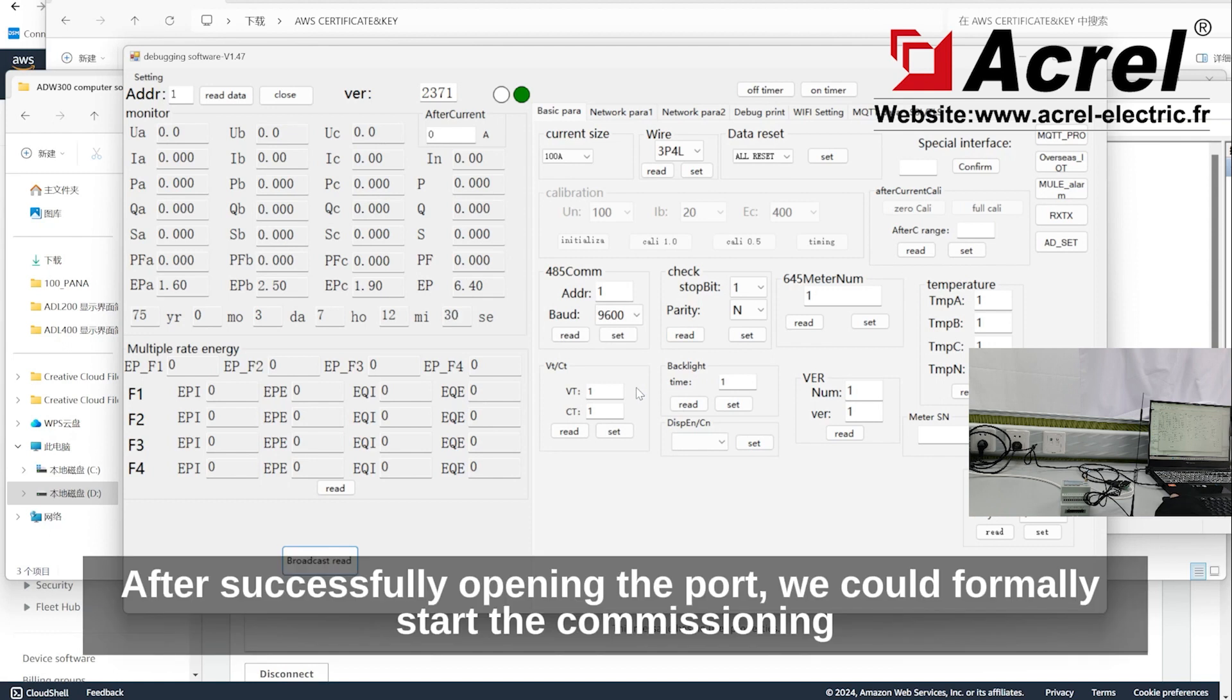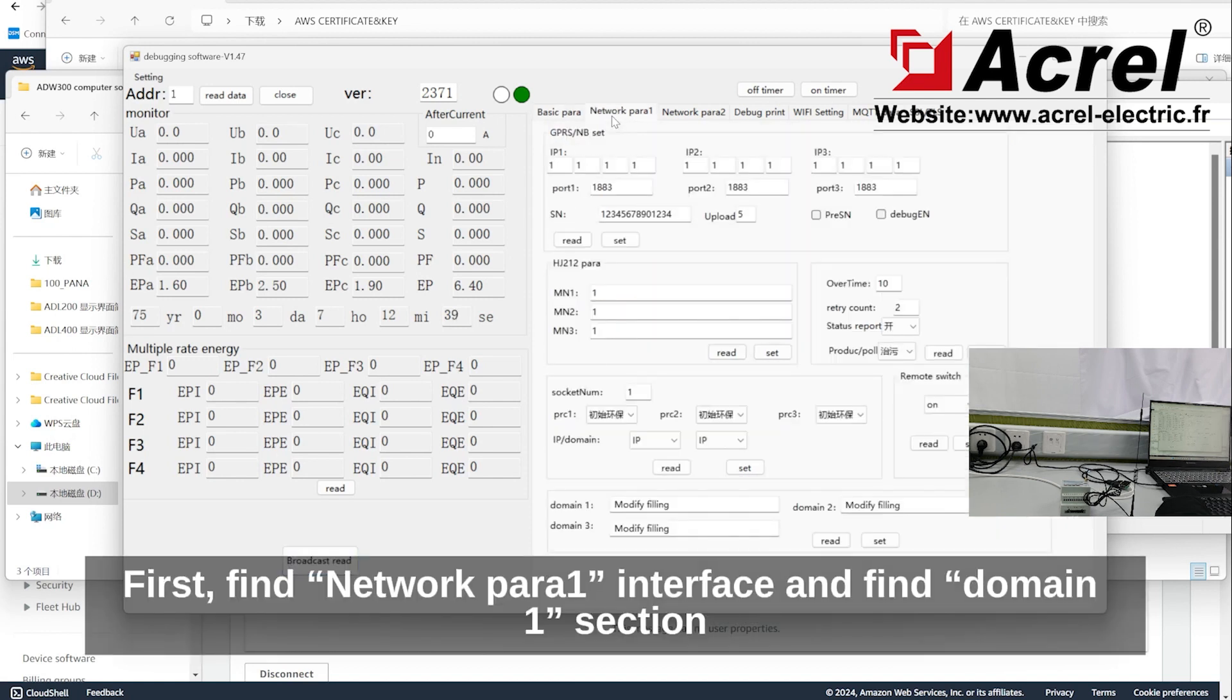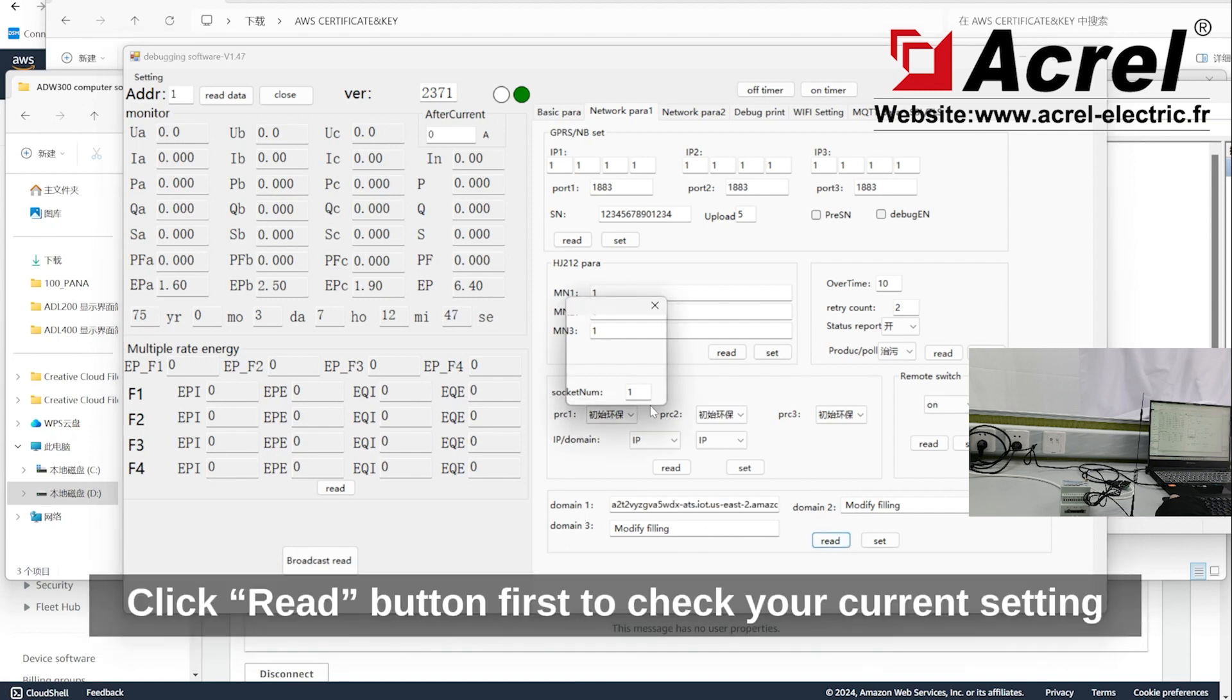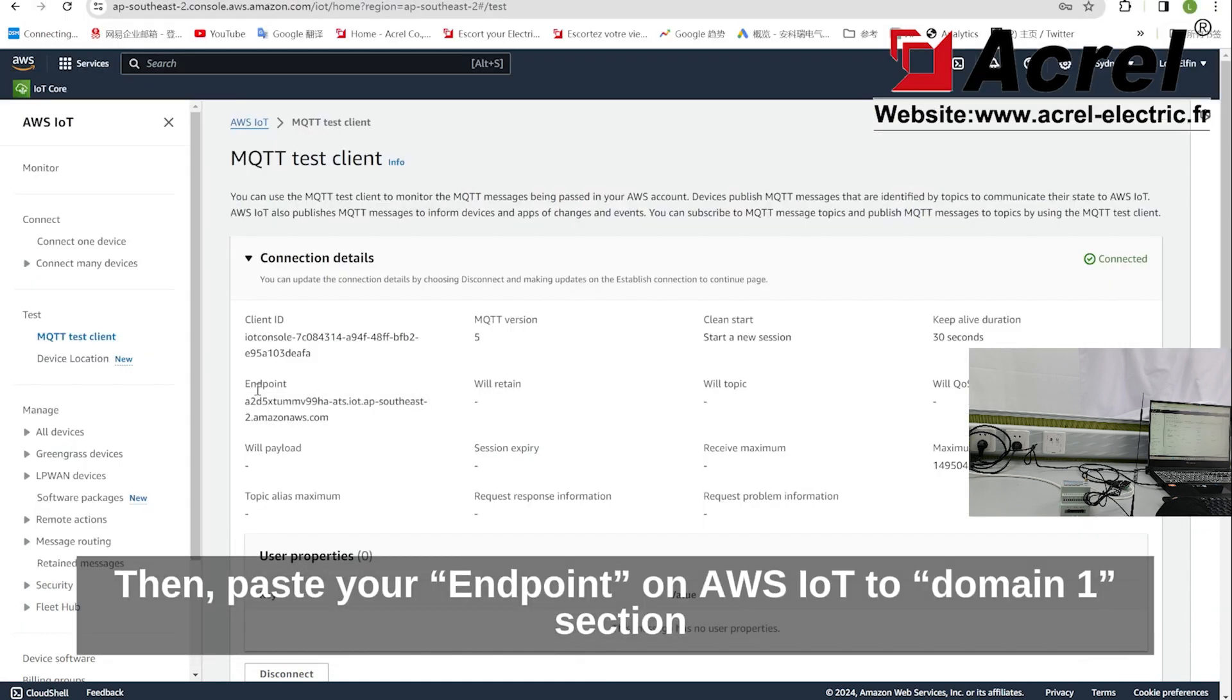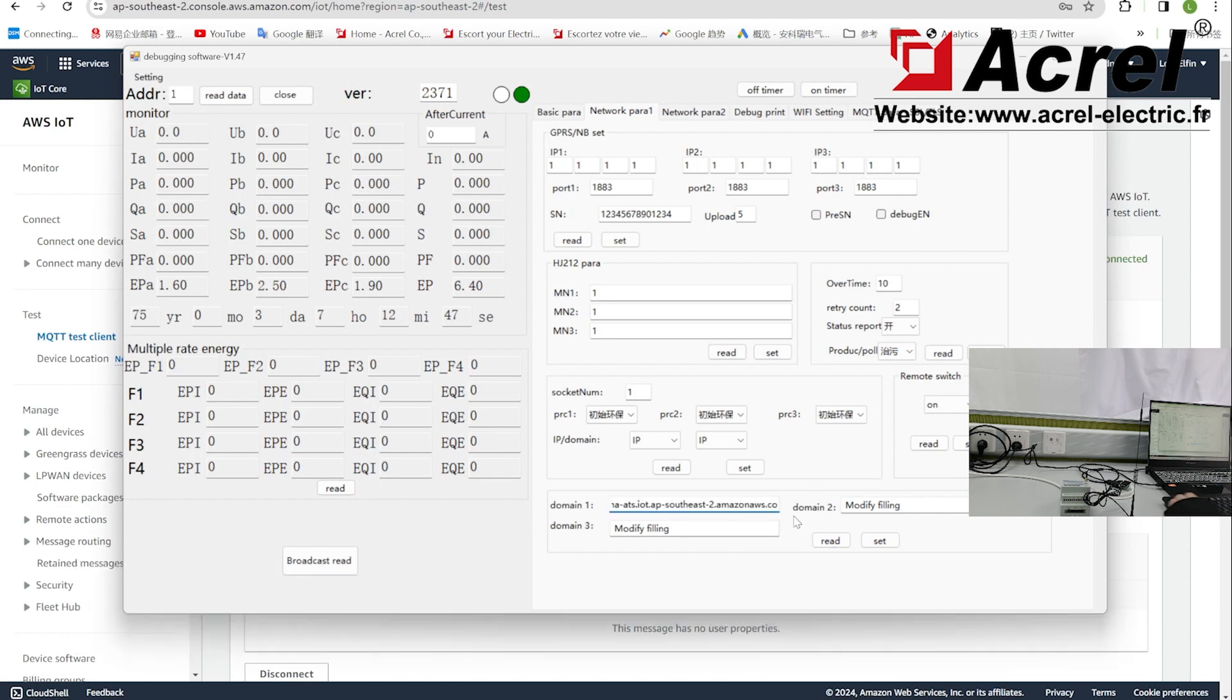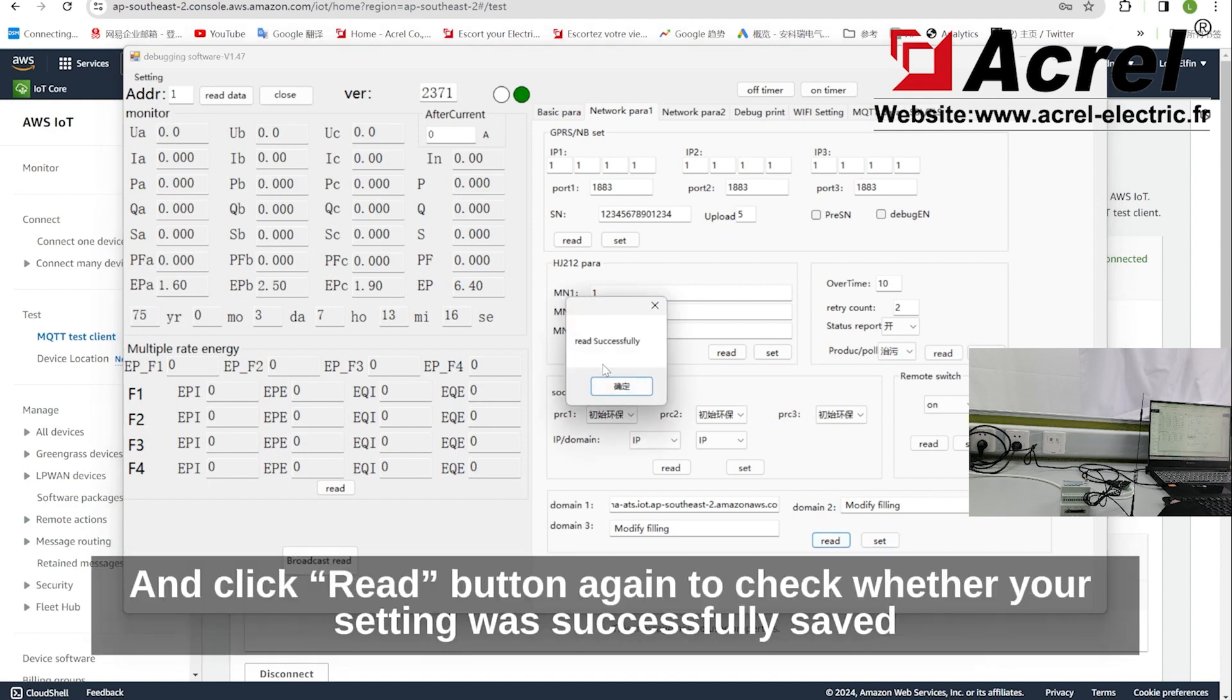After successfully opening the port, formally start the commissioning. First, find network 1, parameter 1 interface, and find the main 1 section. Click read button to check your current setting. Then paste your endpoint from AWS IoT to domain 1 section. Click set button to save your setting and click read button again to check whether your setting was successfully saved.